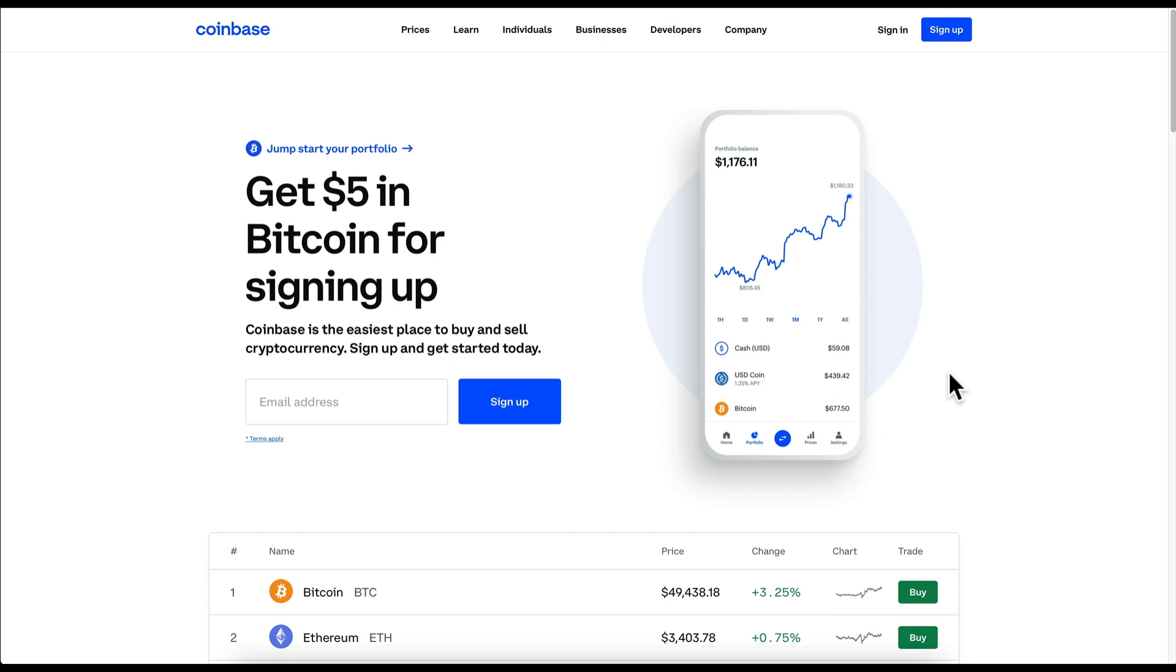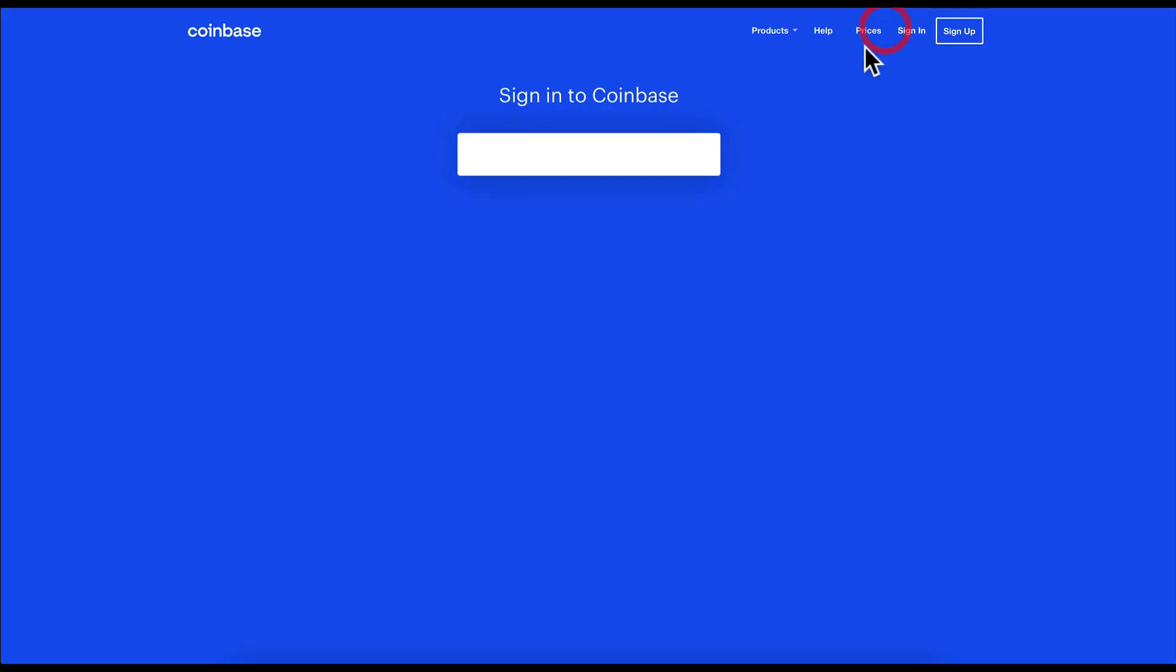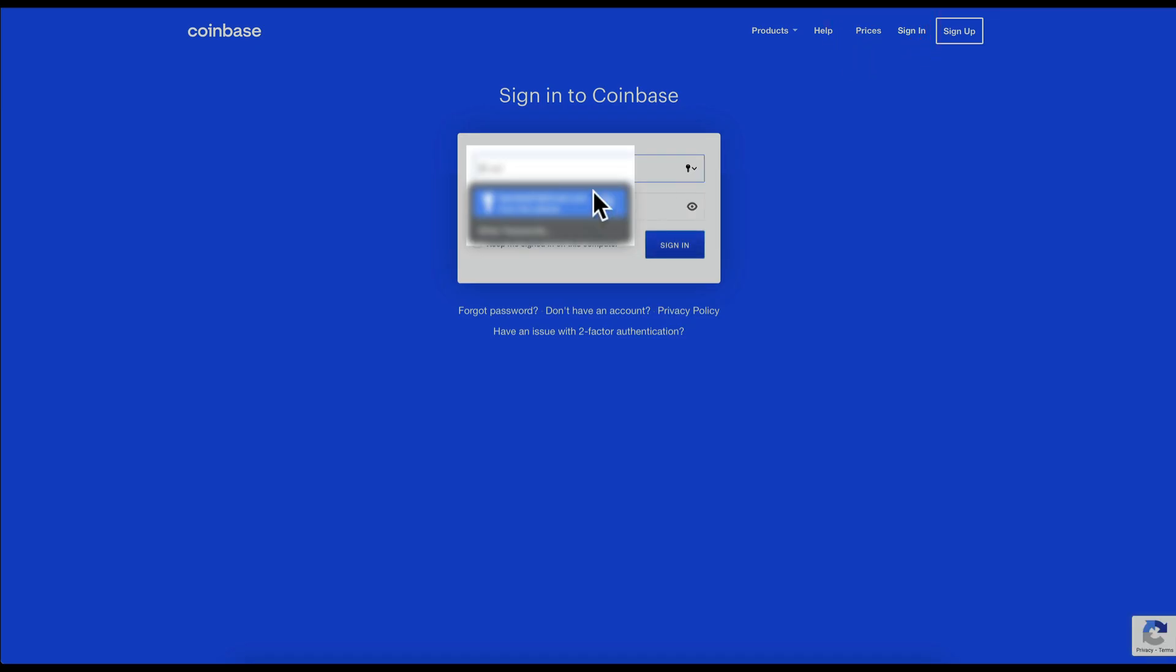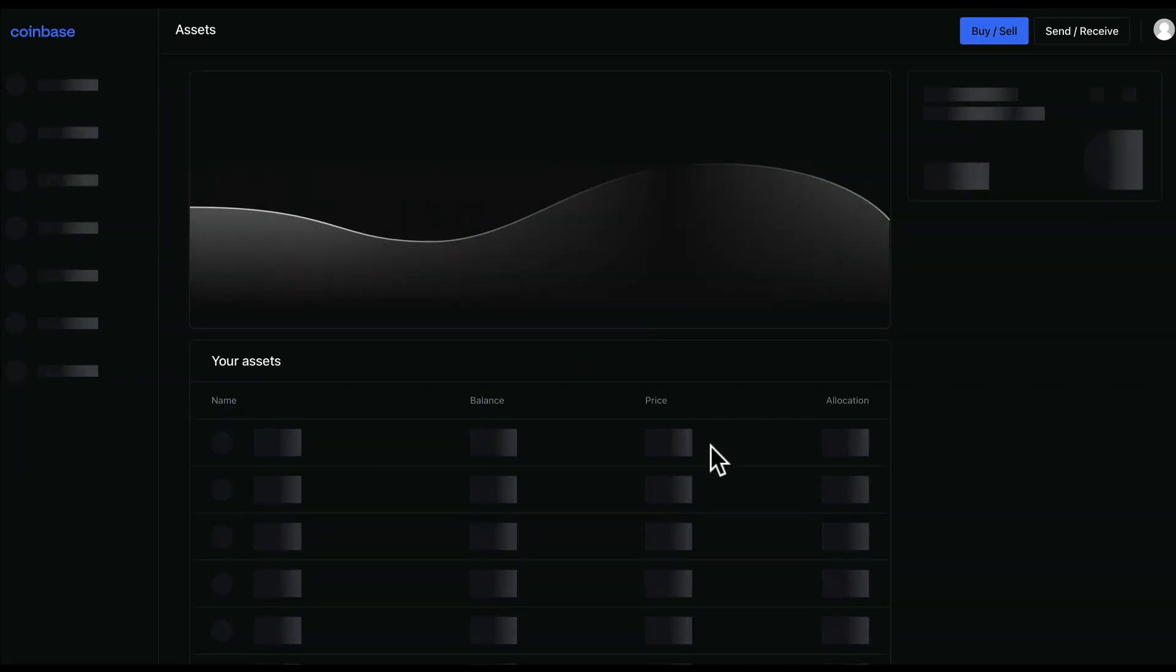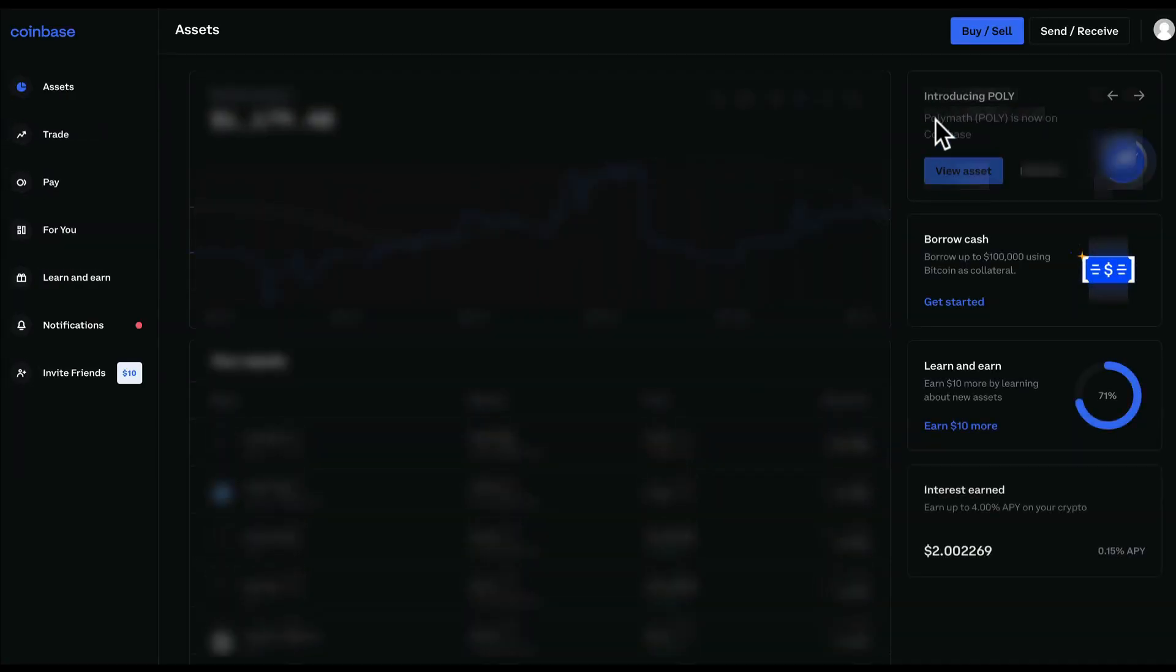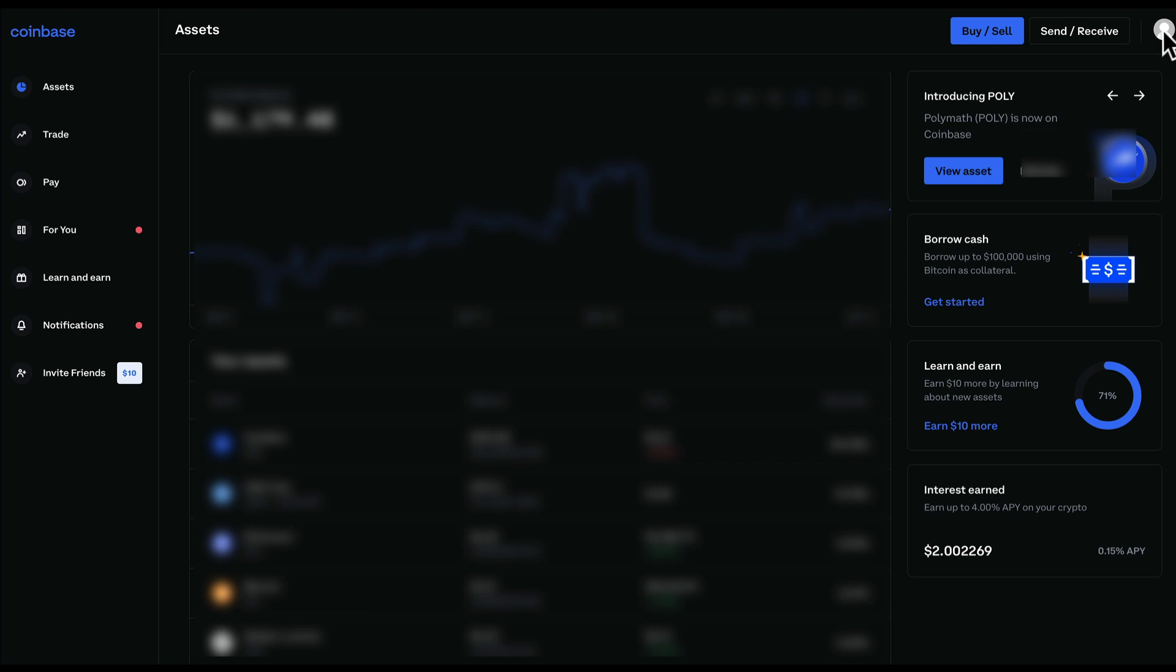Open up a web browser and go to Coinbase.com. Once you're on the screen, click on Sign In and log in with your Coinbase account. If you currently have your two-factor set up for your cell phone, type in your code and hit Verify. Once you get to your main page, click on